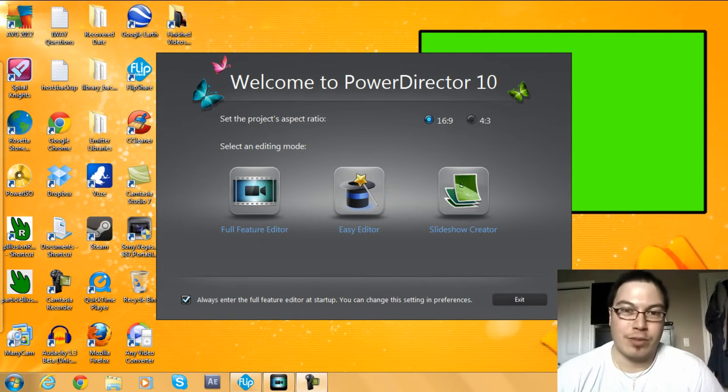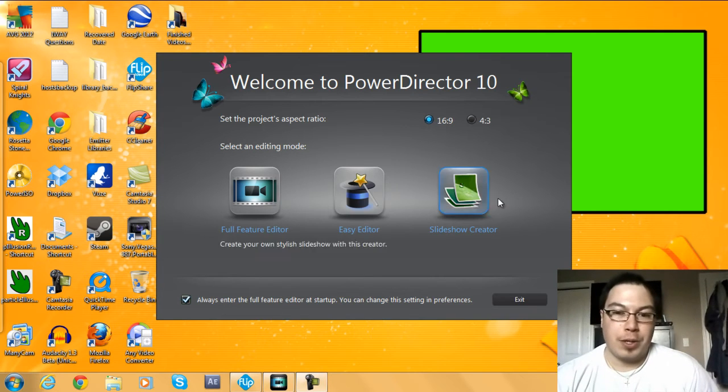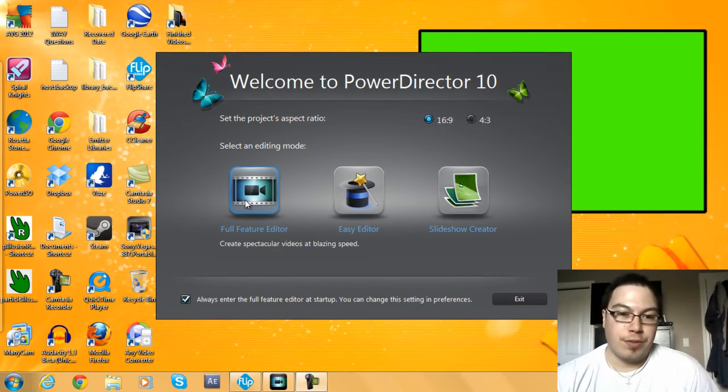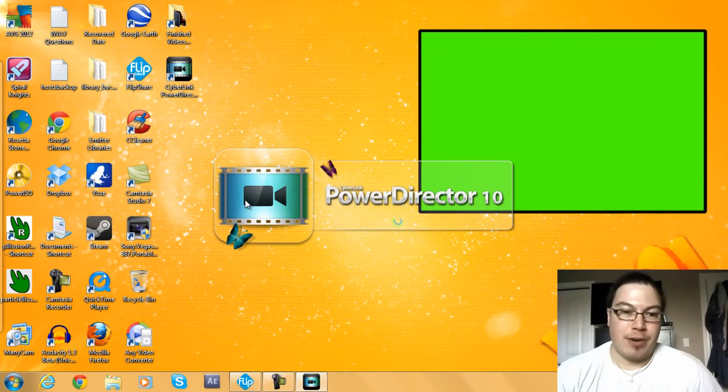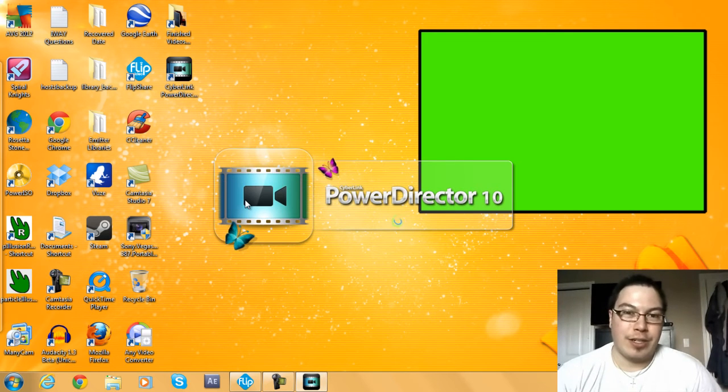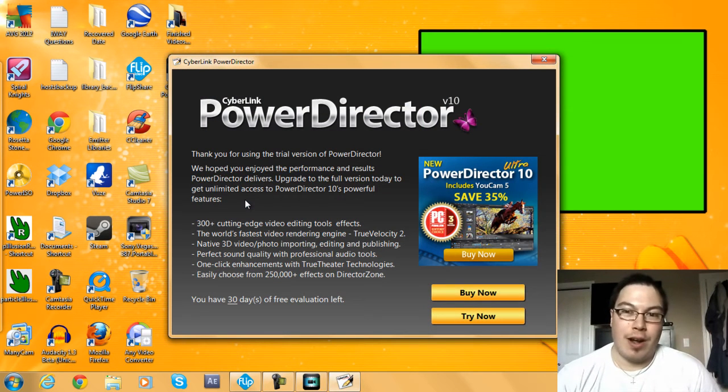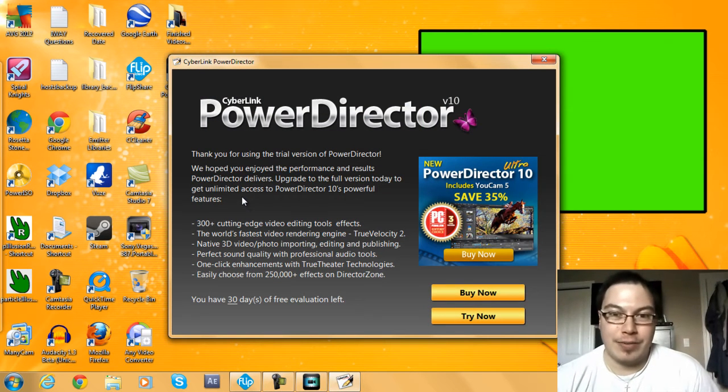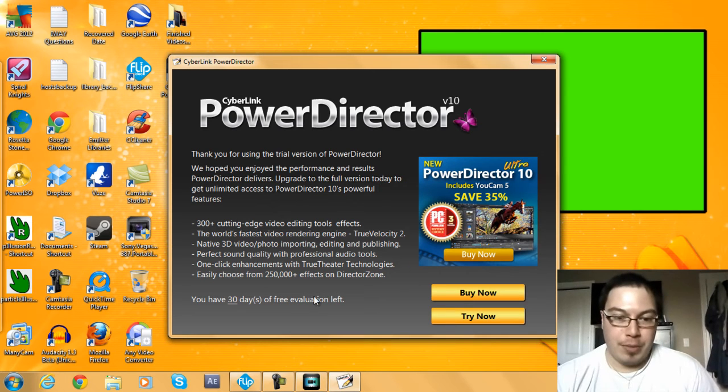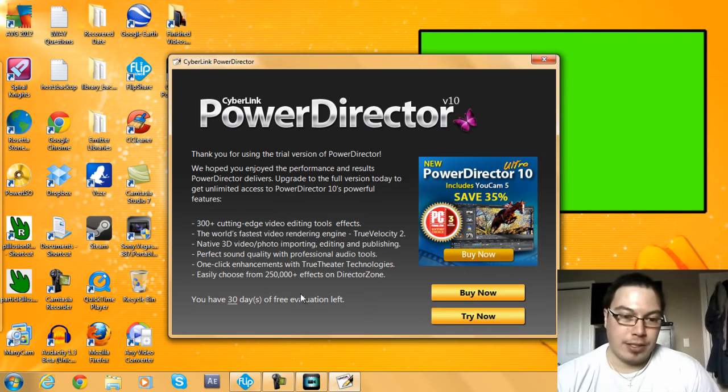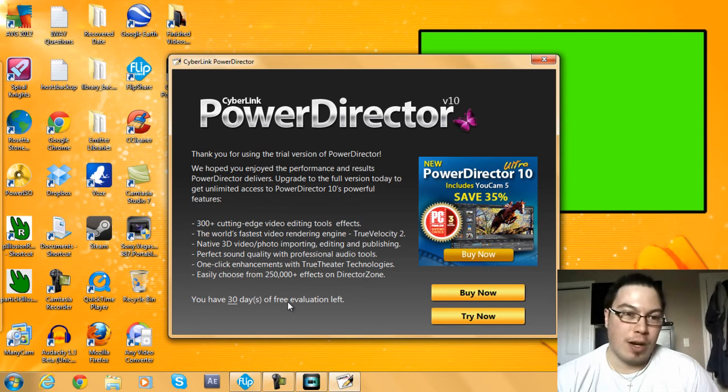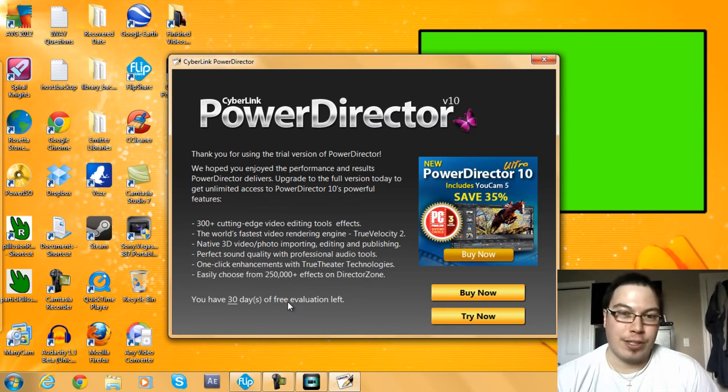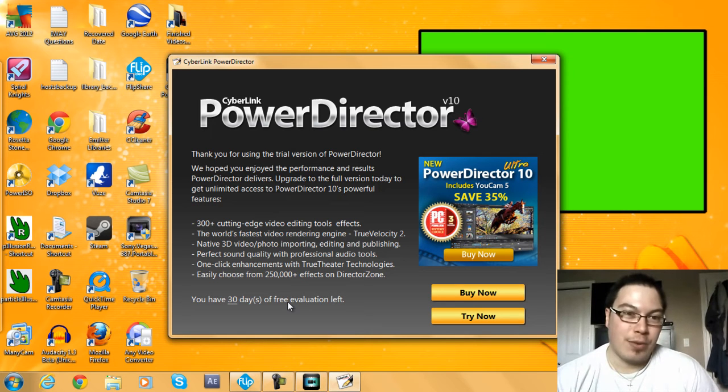But I'm going to answer a subscriber's request anyways because my channel responds to responses. So we're going to go into the full feature editor in CyberLink PowerDirector 10. I have an annotation for the previous video on the left side, but I'm basically just going to go for the full 30 days of it. After this expires, I am not going to get this software again.